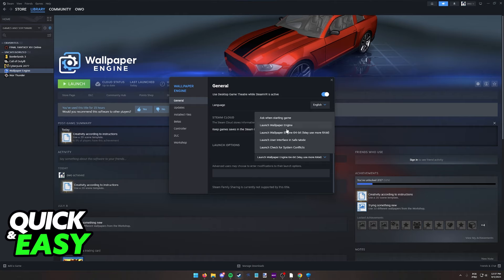So for example, if you have a 32-bit machine, make sure you launch Wallpaper Engine by default or 64-bit if you are capable of using it.